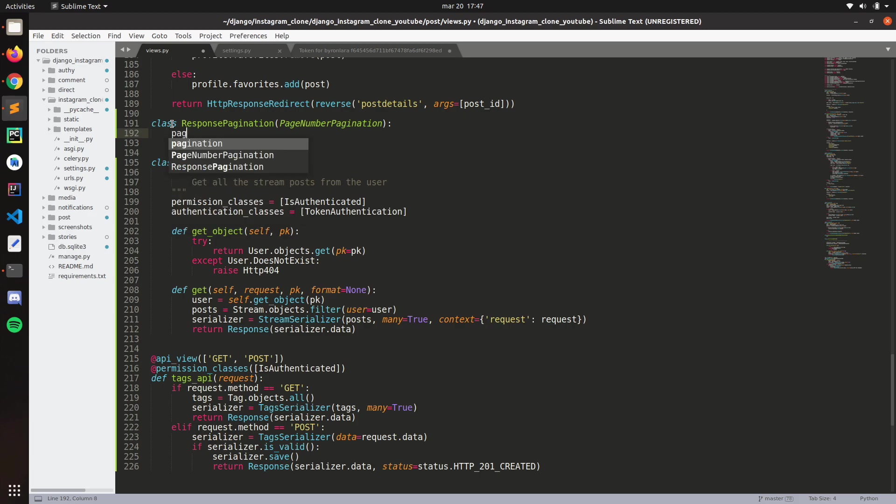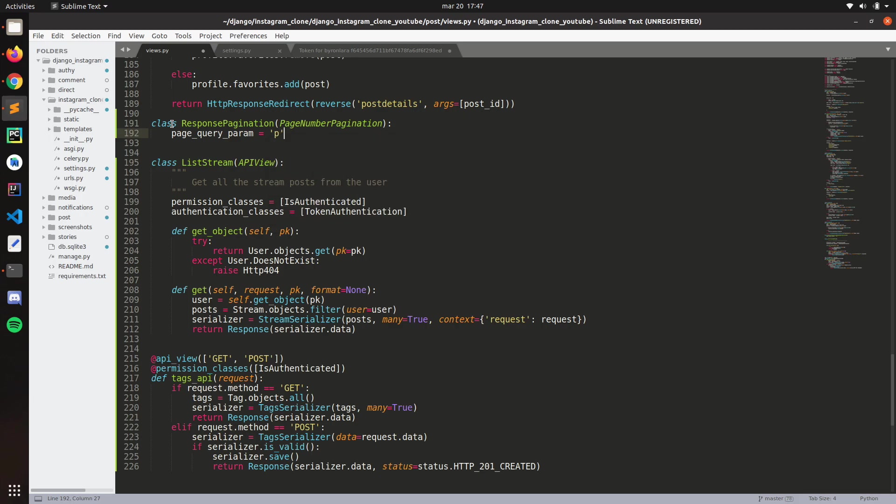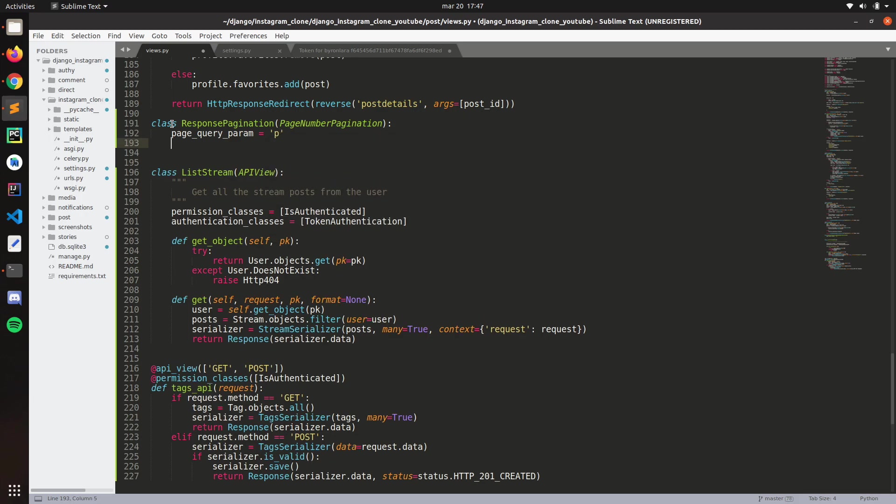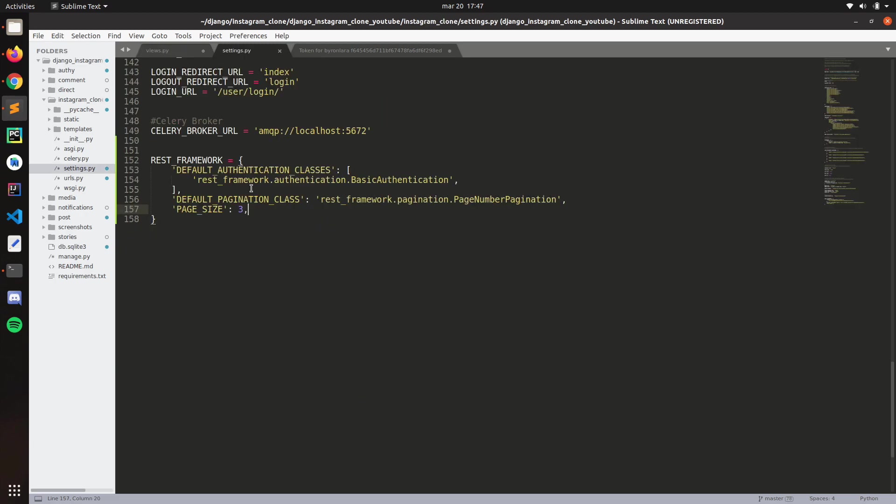So page query parameter, you can put page. I'm going to put P like a short version of that. You can specify the page size here. I'm going to set three, even though we have three here. Let's put five.